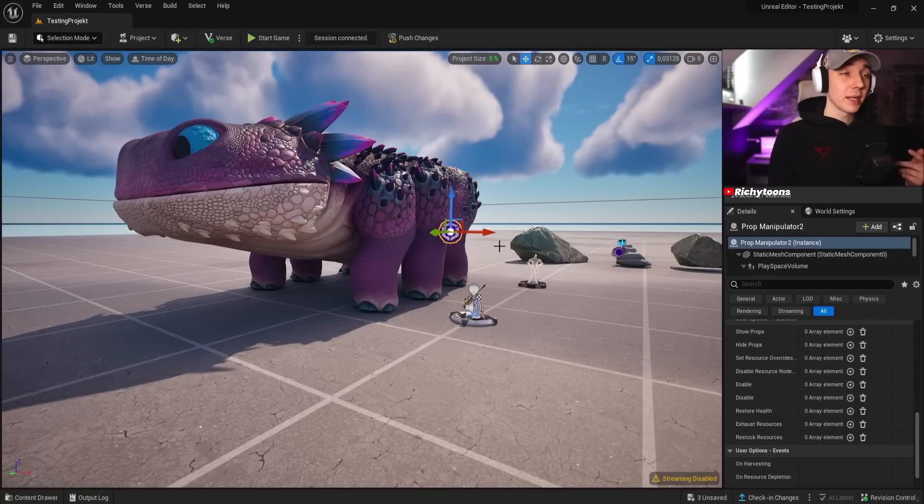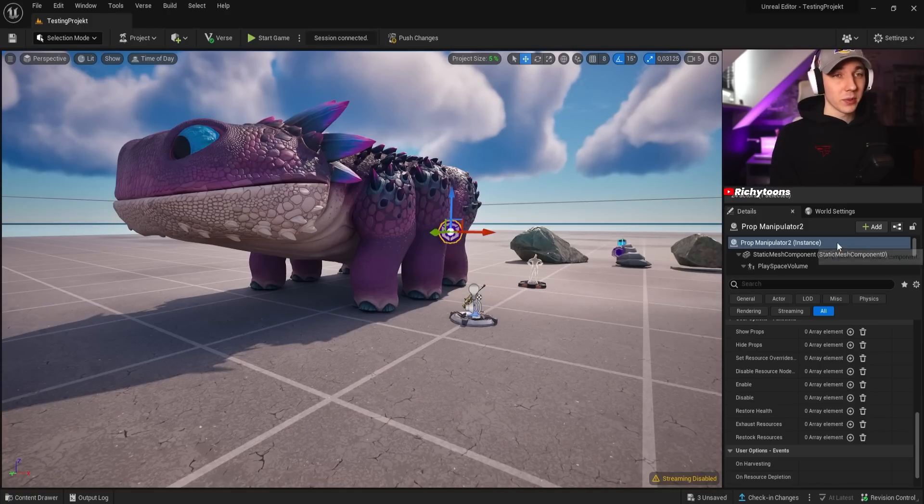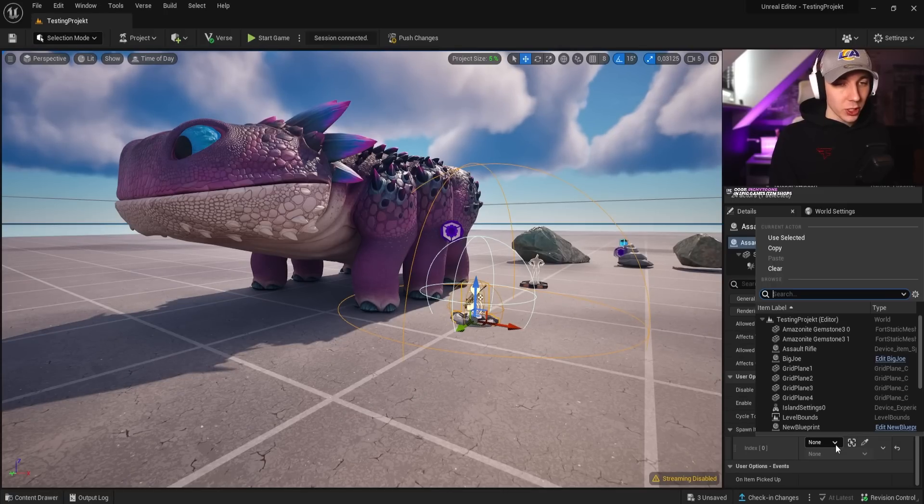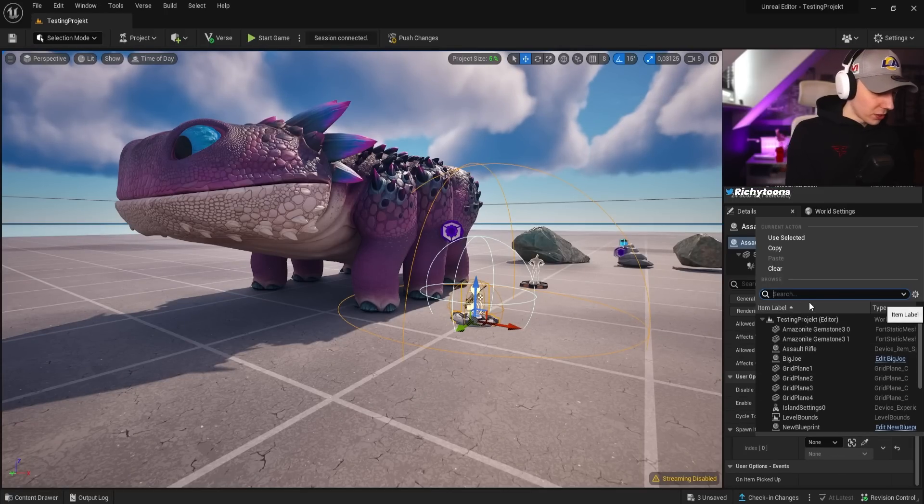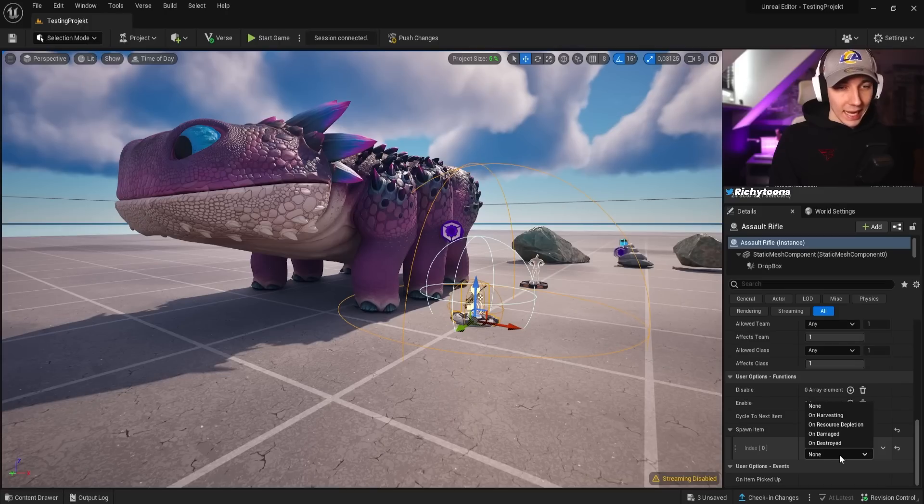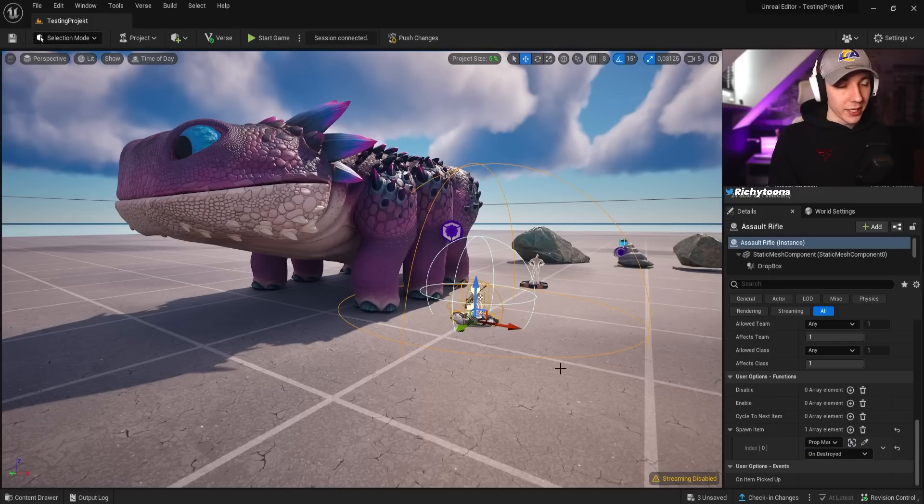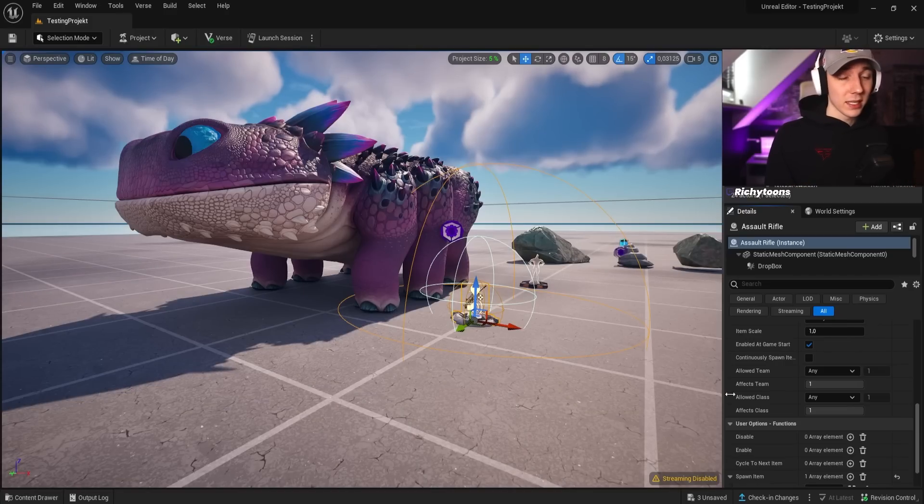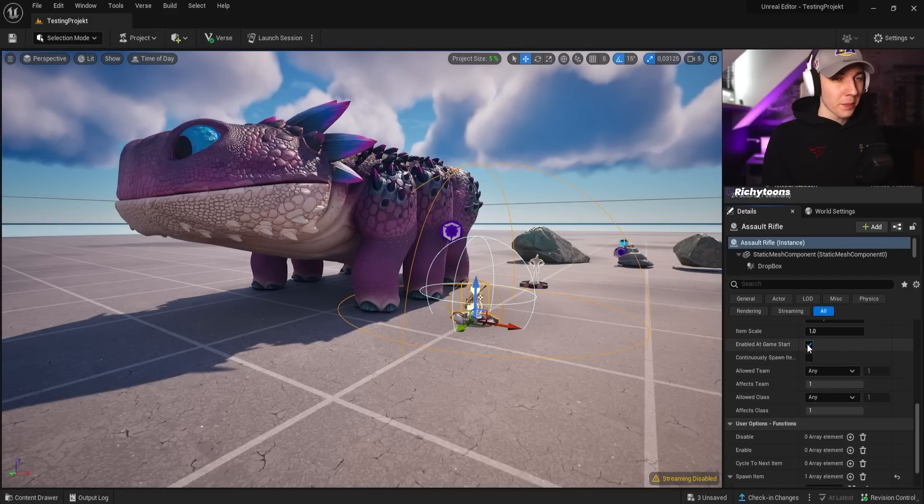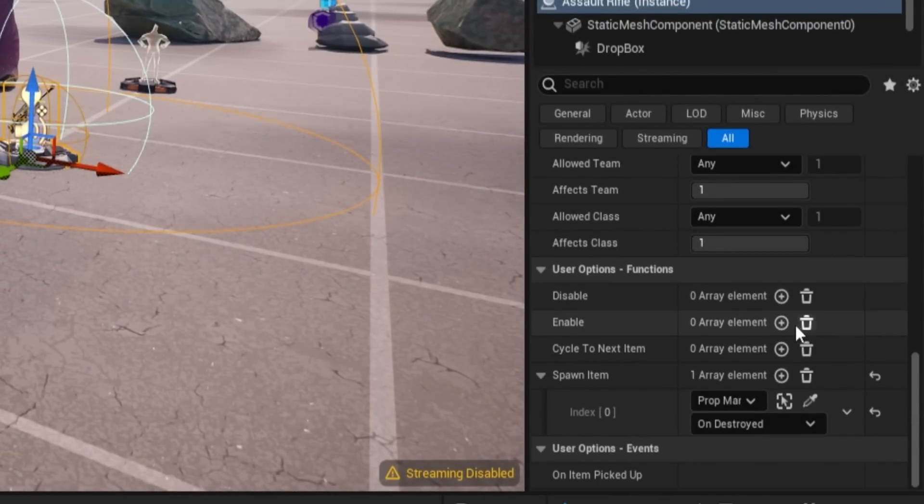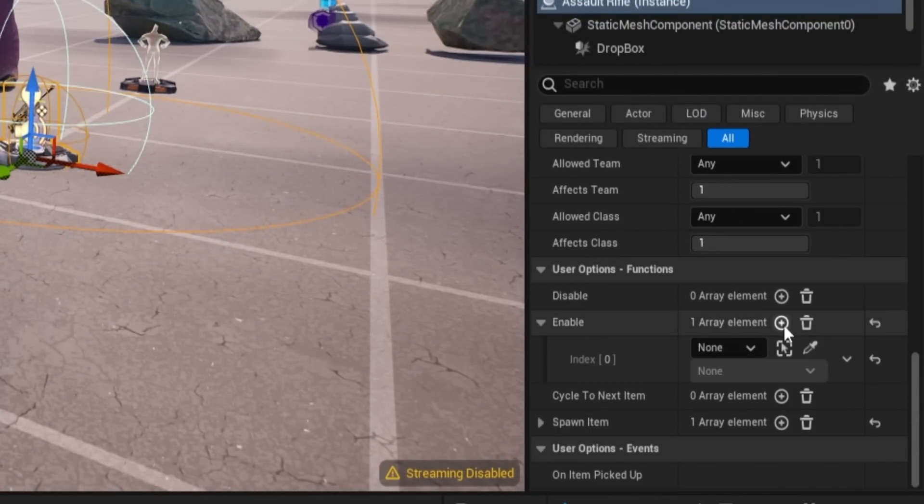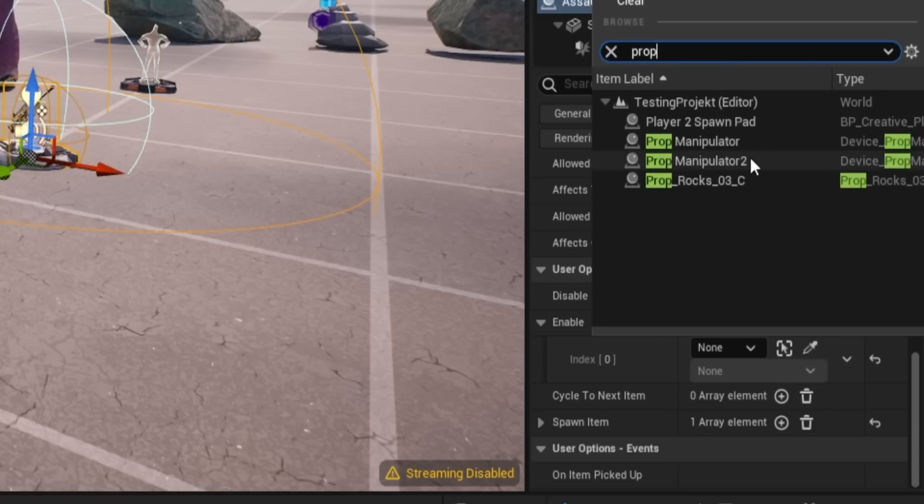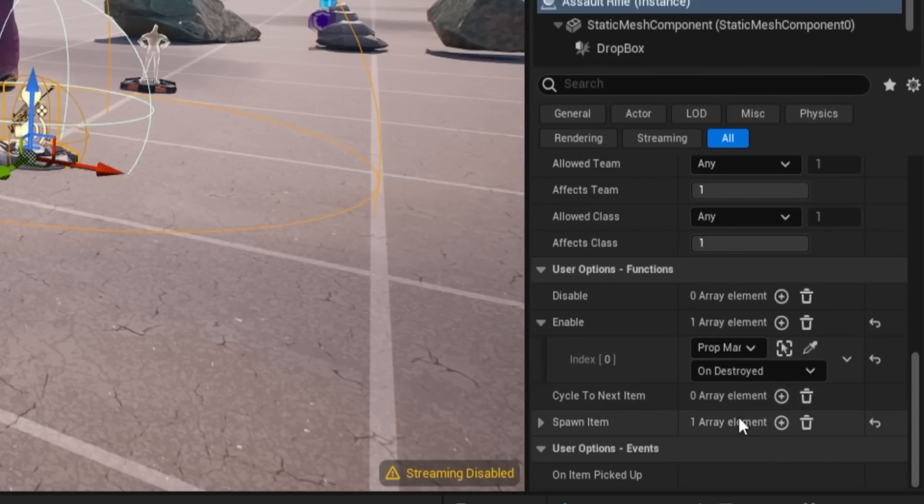We do not want to click on Big Joe because Big Joe is just the mesh or the prop. We want to actually use our prop manipulator. In this case, this one is prop manipulator 2. We're going to make sure that we spawn the item. We're going to go down here, then we look for prop manipulator 2, and the action is going to be on destroyed. We obviously also want to make sure that our weapon doesn't spawn at the start of the game. So we're going to disable this. And I think we need to also enable it before we can actually spawn it. So we're going to do the same thing: prop manipulator 2, on destroyed enable, and then spawn the item.